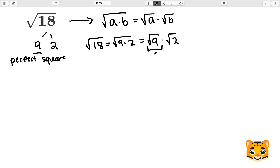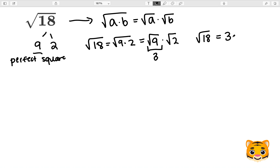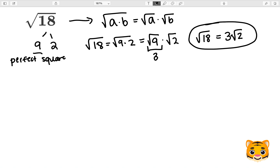The square root of 9 is 3 because 9 is a perfect square and 3 times 3 gives us 9. So now we can rewrite the square root of 18 as 3 times the square root of 2, which is a simplified version of this square root.